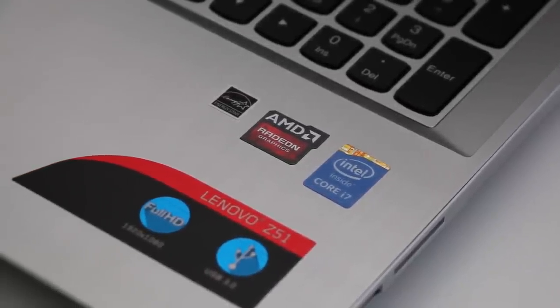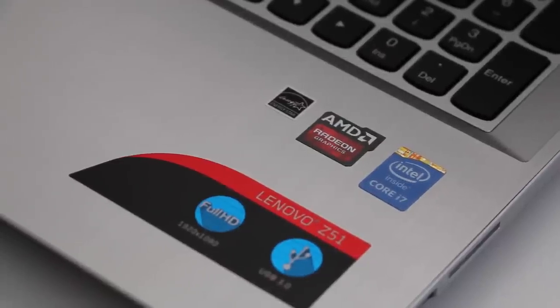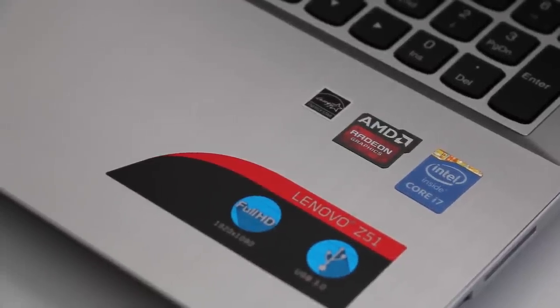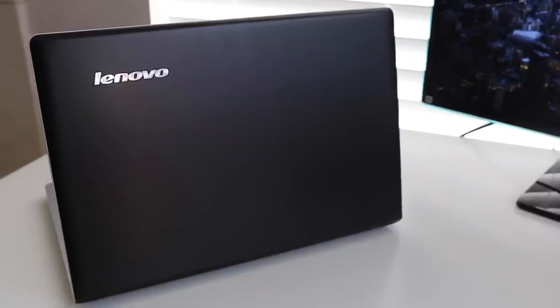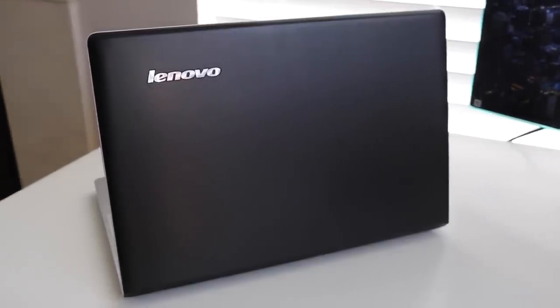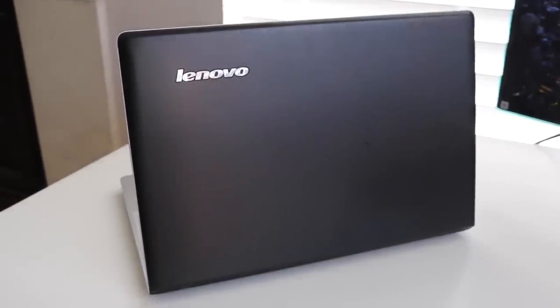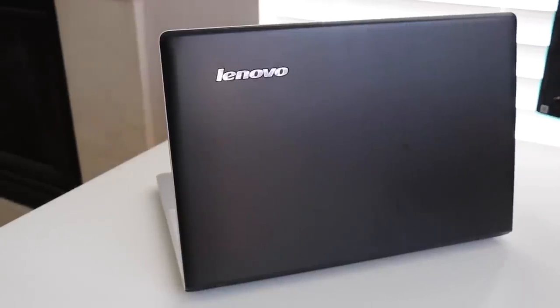Alright guys, this completes my full review on the Lenovo Z51. If you enjoyed it, be sure to hit that like button, and if you did not enjoy it, be sure to let me know in the comments down below. Thank you guys for watching, and I'll catch you in the next one.